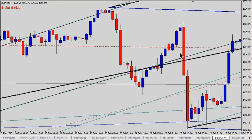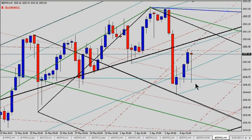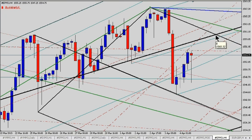Looking at the 240-minute chart, that's a lovely pinhead candle. We need to see this take out the high of the previous bar, and we'd be looking for 1560, 1561, and then to see what happens to price from there.